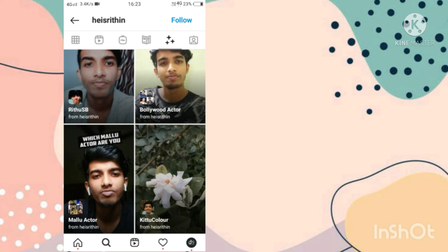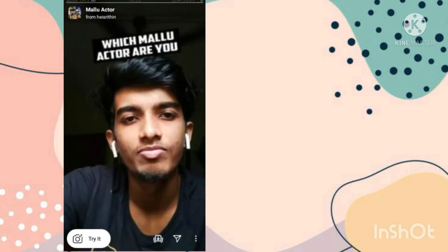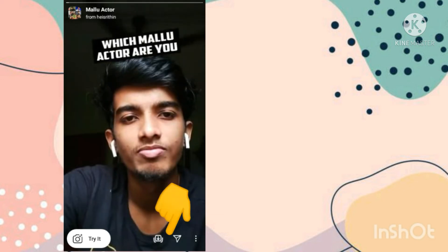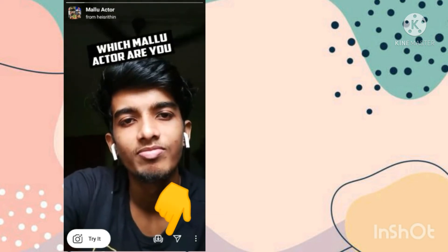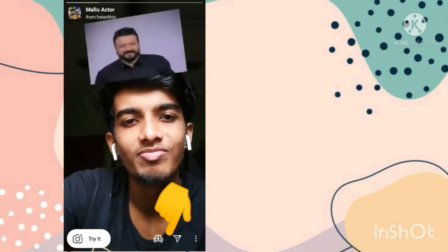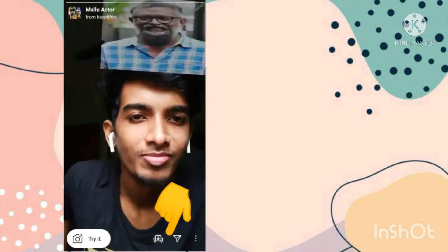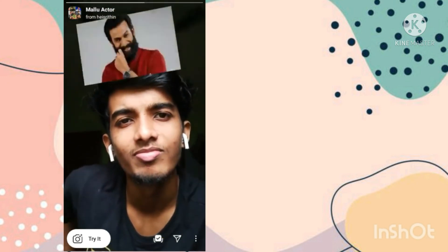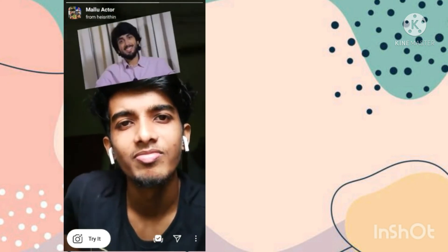Now you have to open this third effect. This is your trending filter. By going to the try it option you can try this filter, and by going to the download option you can download this filter. In this easy way you can use this trending filter.